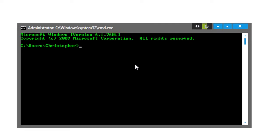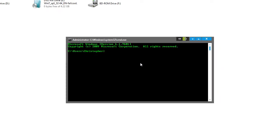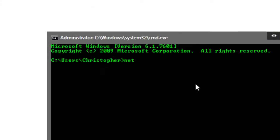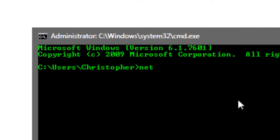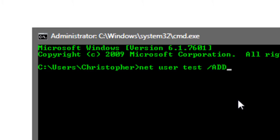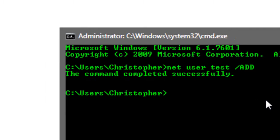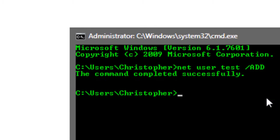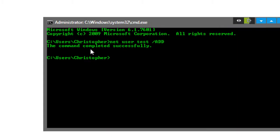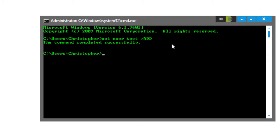We're going to use the command net, which refers to network or the internal environment of a computer. We're going to say net user and then the username, so we'll call it test, and then forward slash add. The command was completed successfully, so now I have the user test. I could now log in to test if I wanted to.